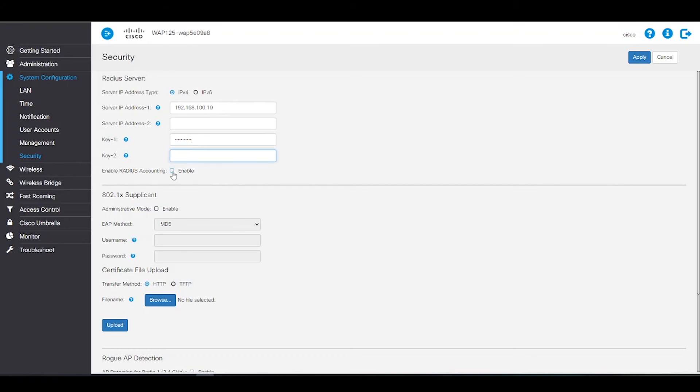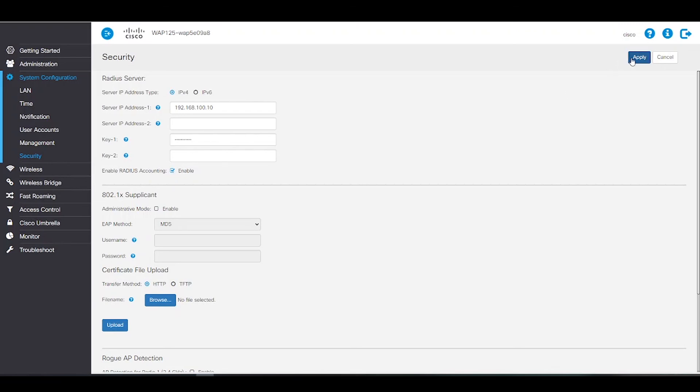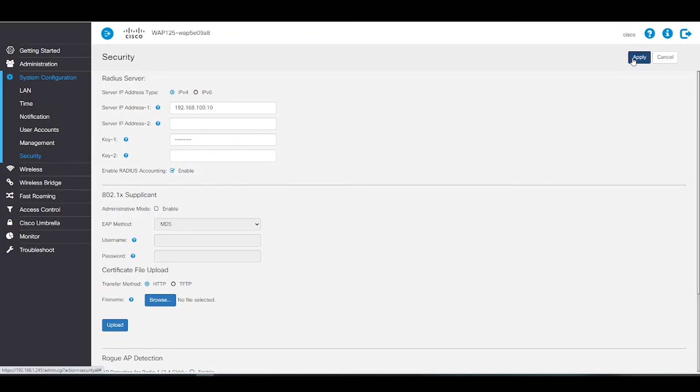Finally, we will click on Enable RADIUS Accounting. This will enable the tracking and measuring of resources a user has consumed, such as system time and the data transmitted. We'll click on Apply and save our configured RADIUS server settings.